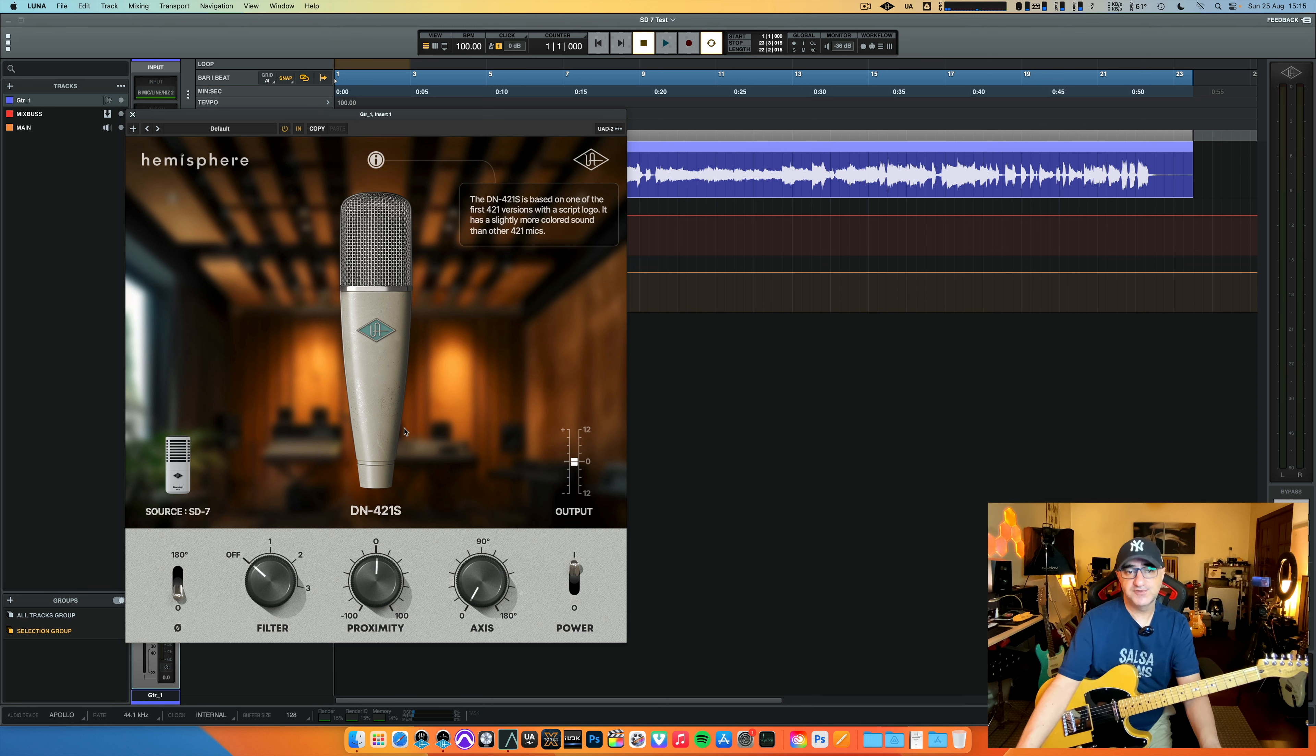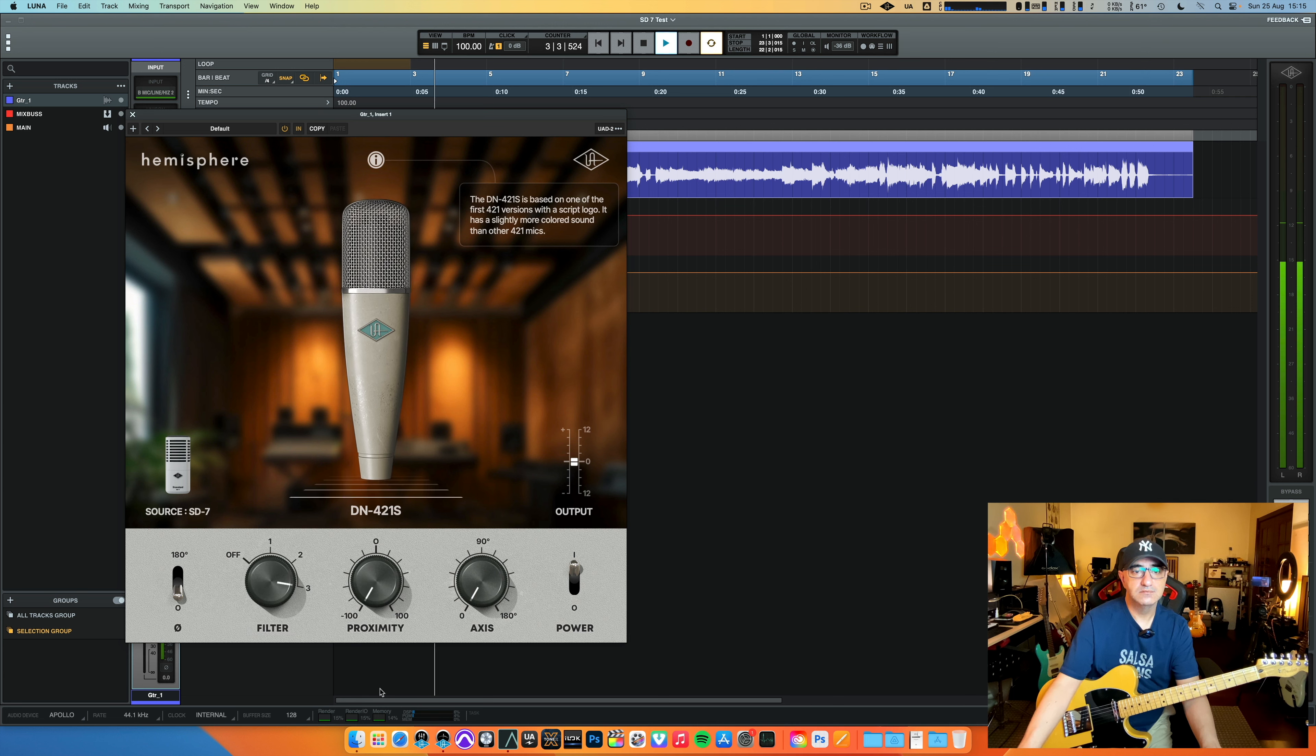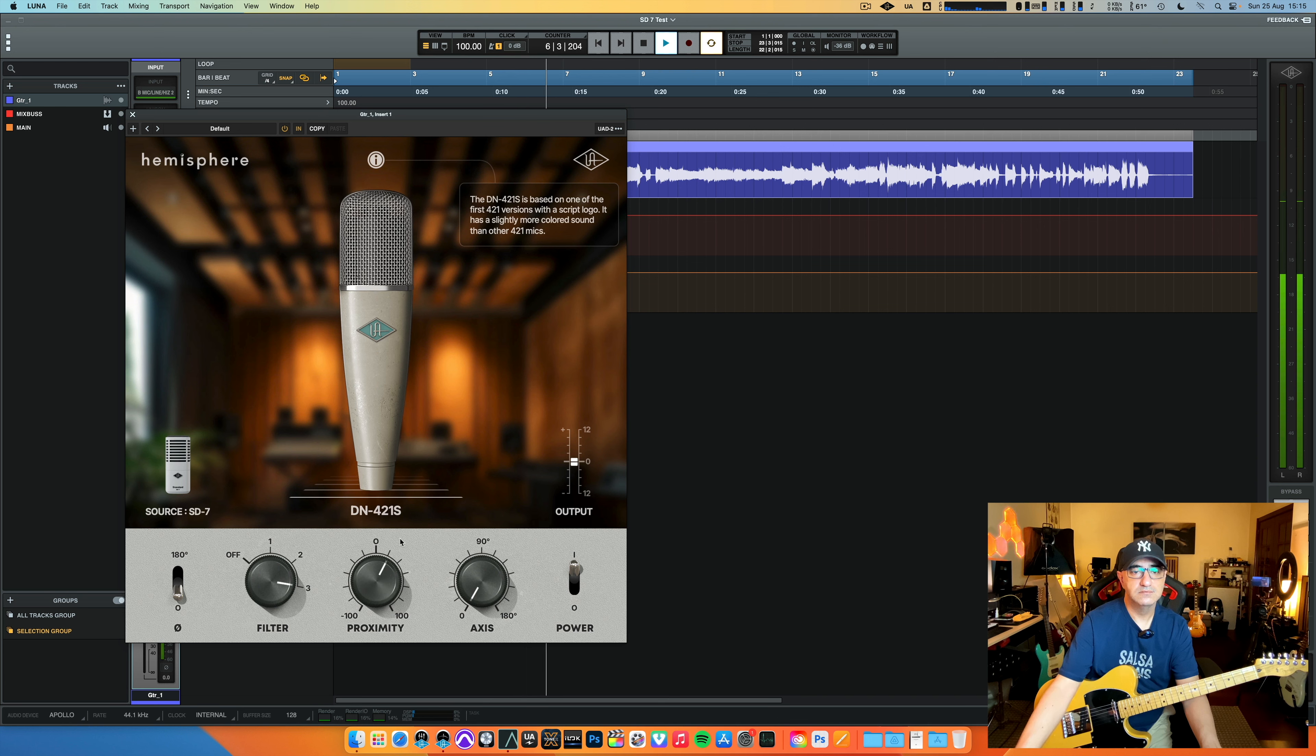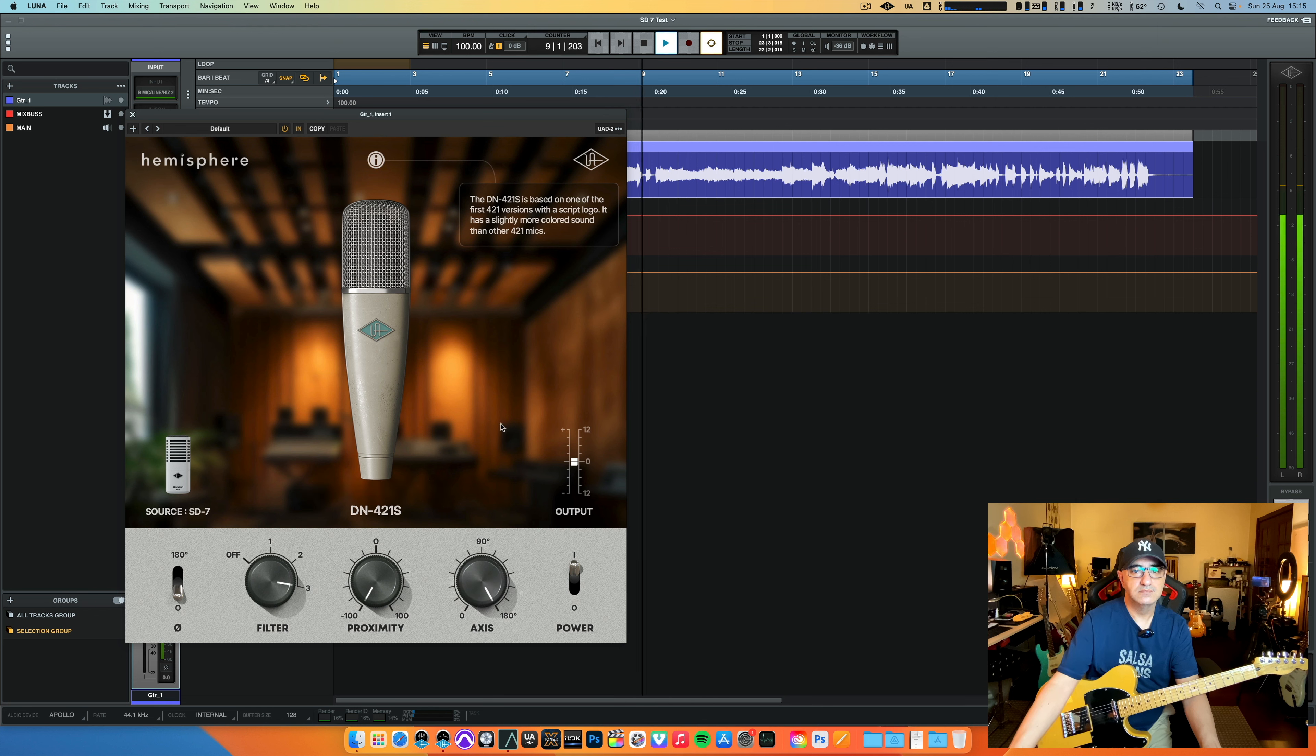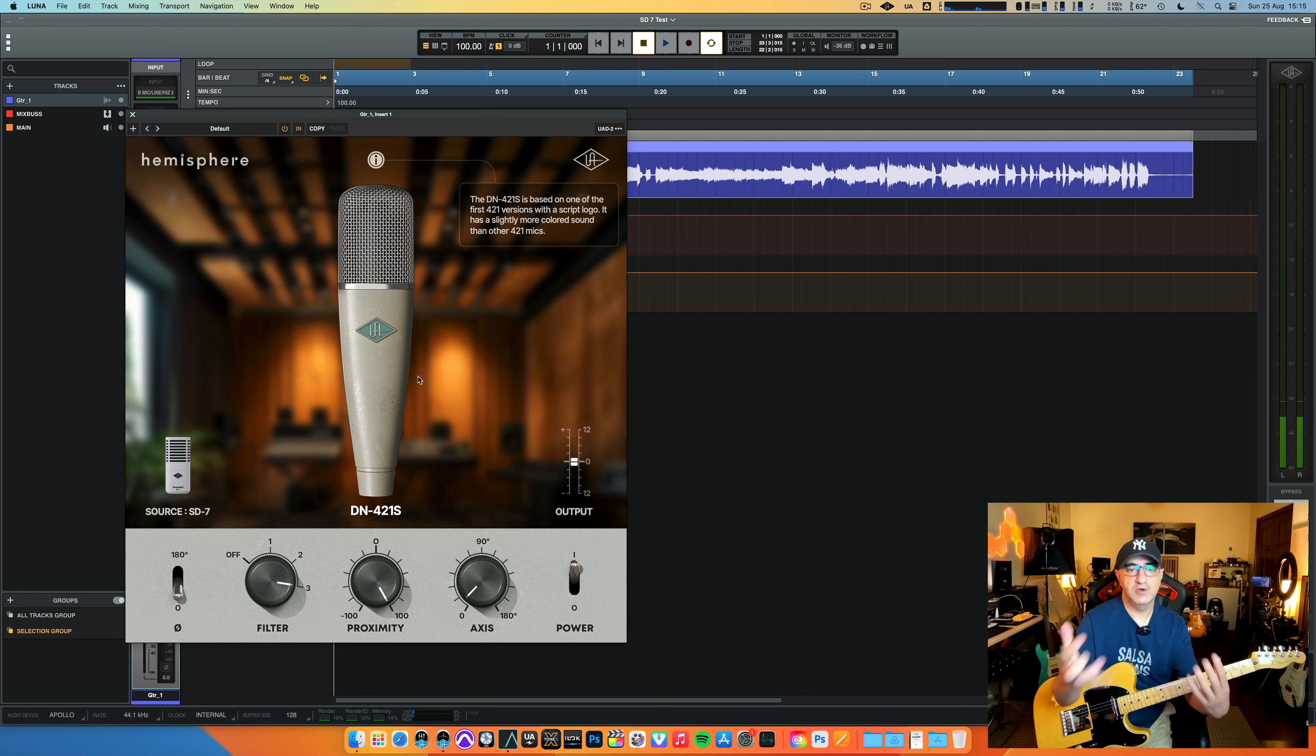Now, I'm going to just mess around here a little bit while you guys listen to the track with the filter, proximity, and axis. It's really nice.